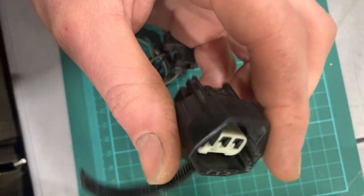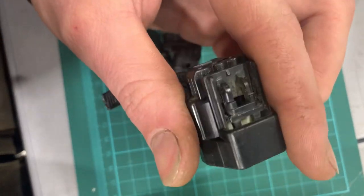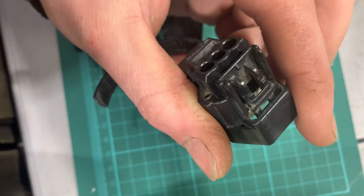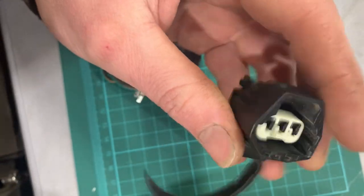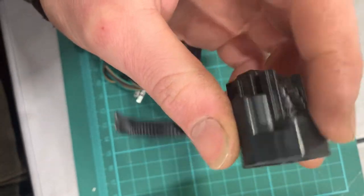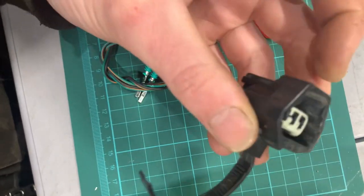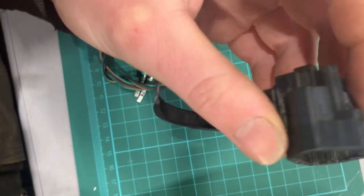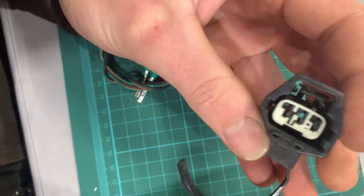I'll tell you now, the very first thing that you want to do once you get your connector apart, like off and ready to be de-pinned, is to study it.